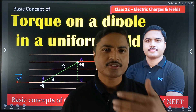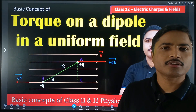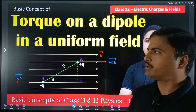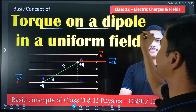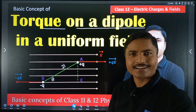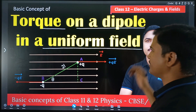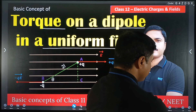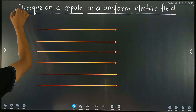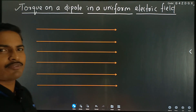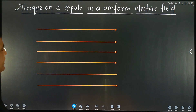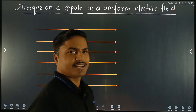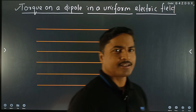Welcome to class 12 physics, first chapter: electric charges and fields. The main point of discussion today is torque on a dipole — that is, an electric dipole in a uniform field. The heading is: torque on a dipole in a uniform electric field. A uniform electric field means all the electric field lines are parallel to each other.